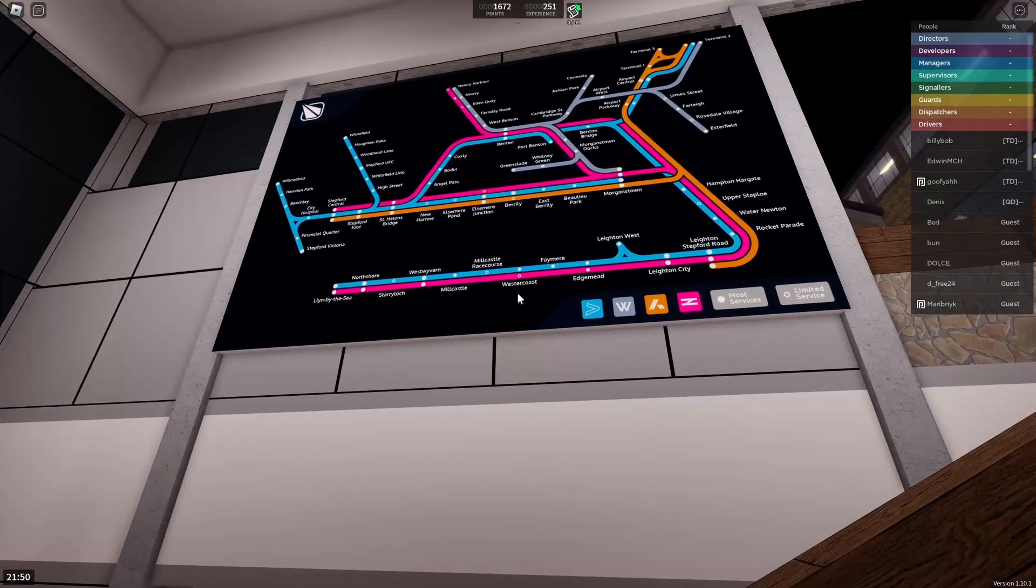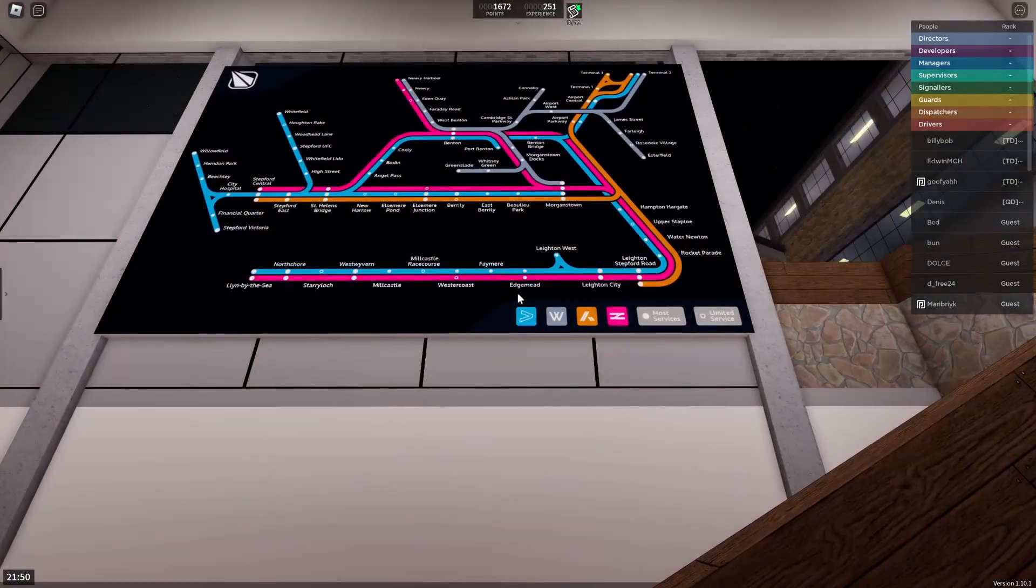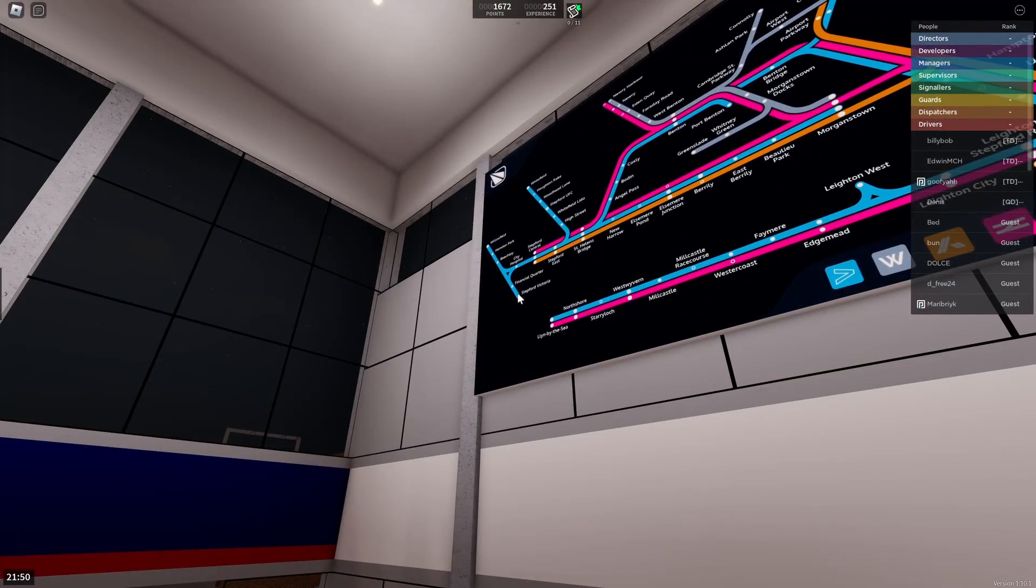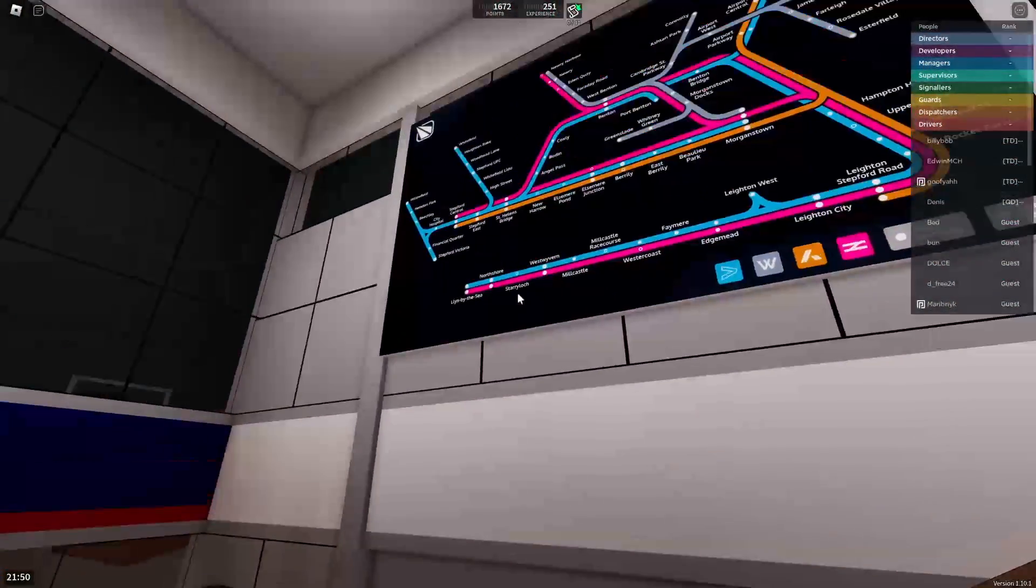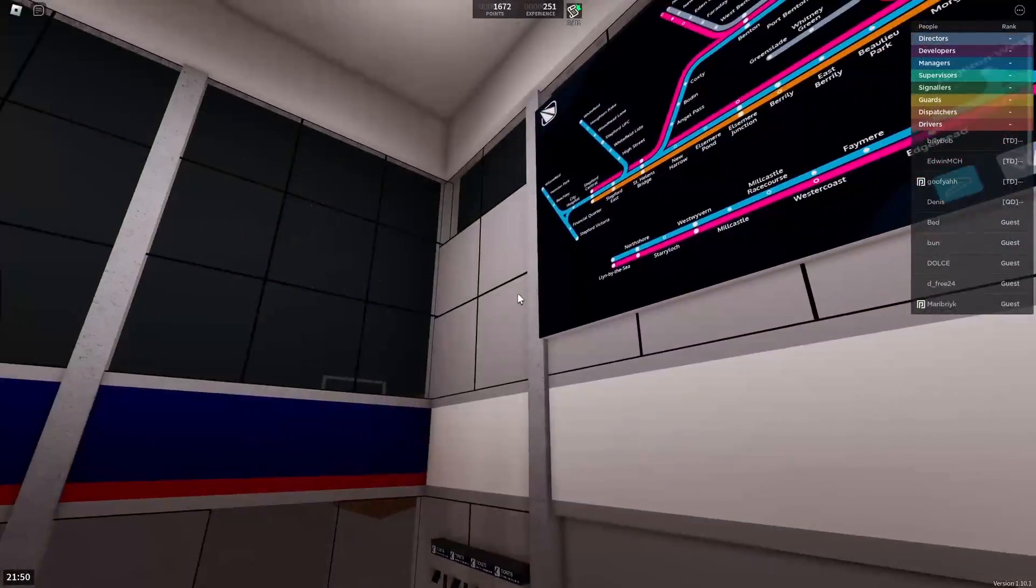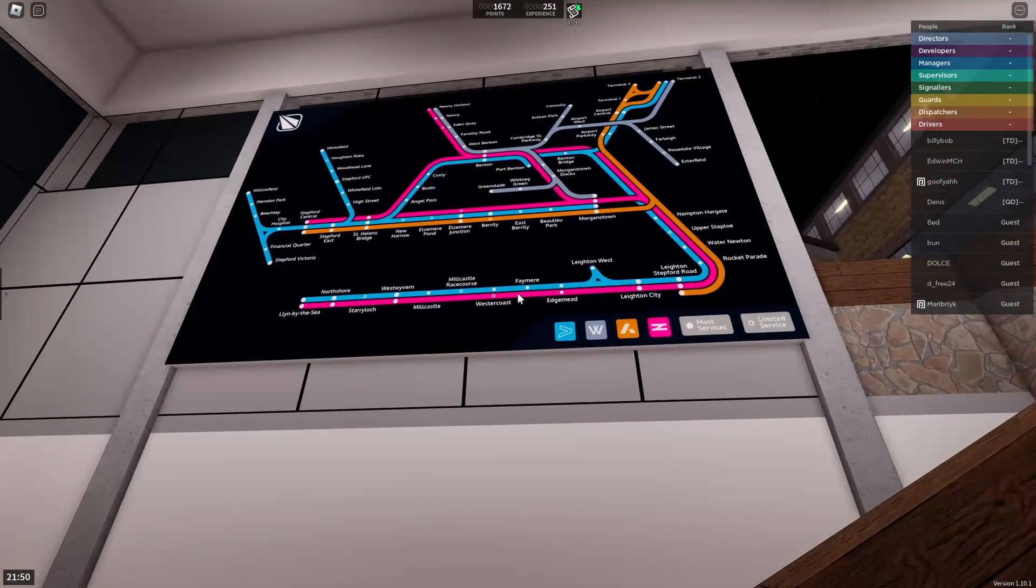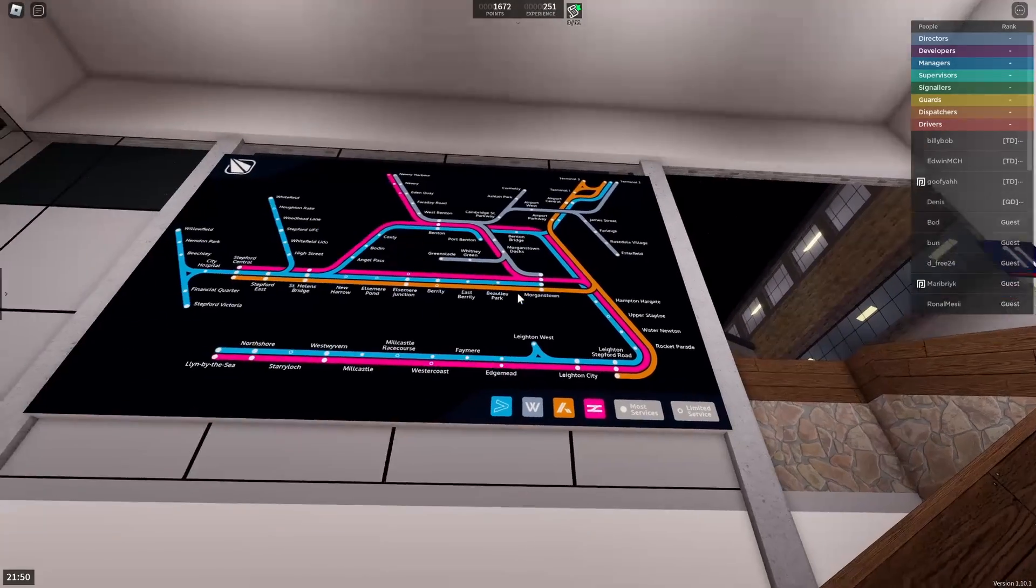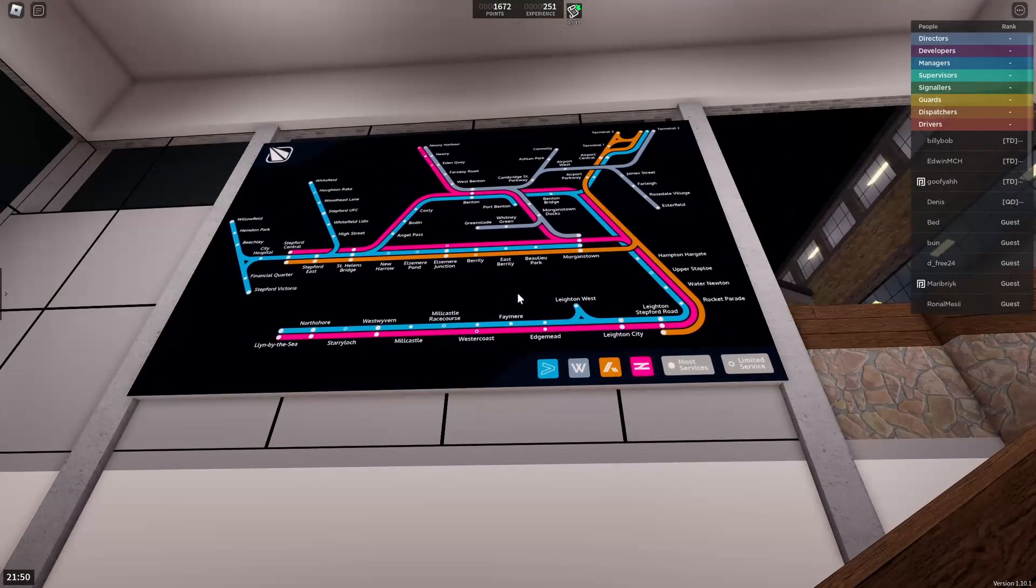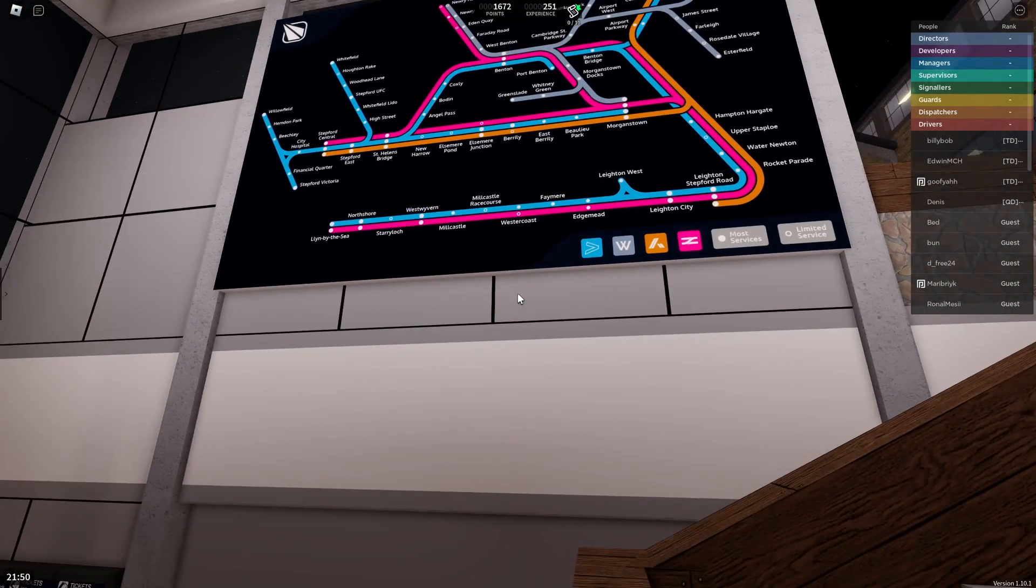And this map kind of might be the final map of the game. I hope it's not because I want to see something. I want Lynn by the Sea and Stepford Victoria to connect up. Or like have something out there, like maybe some new town called Chester or something really dumb, something ironically British. And Waterline is an expansion. I hope they actually expand the game's map finally.